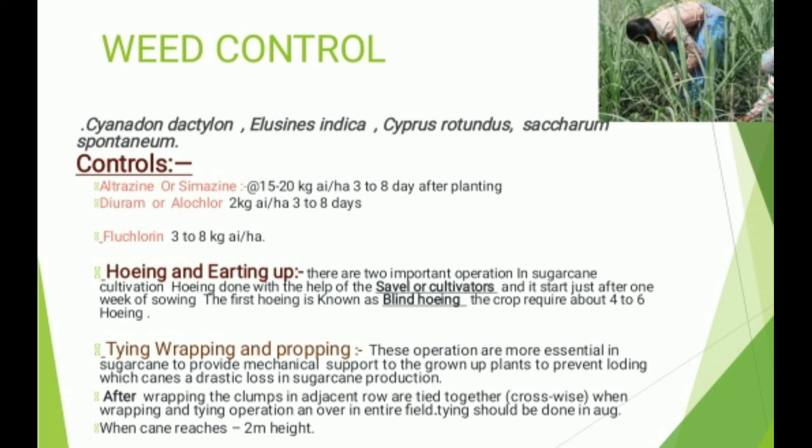Tying, Wrapping and Propping: These operations are most essential in sugarcane cultivation as they provide mechanical support to tall growing plants to prevent lodging, which causes a drastic loss in sugarcane production. After wrapping the clumps, adjacent rows are tied together crosswise across the entire field. Tying should be done in August when the cane reaches about 2 meters height.